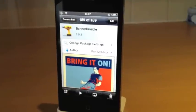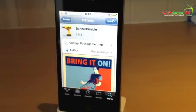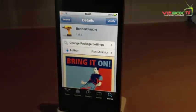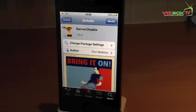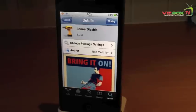Hey guys, Mickey Tech here. Today I'm going to show you a tweak called Banner Disable, and it is exactly the same as Do Not Disturb in iOS 6.